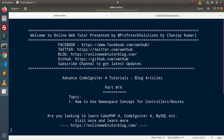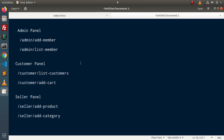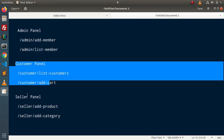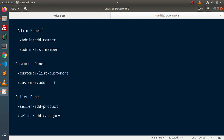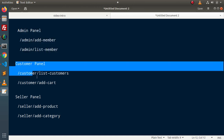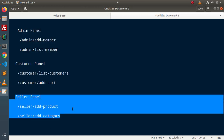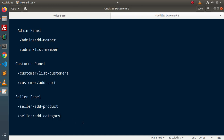Let's say that we have a code base for an application. Inside that application we have an admin panel, customer panel, and seller panel. Inside the admin panel we will have an admin controller and a few methods associated with it. Same as we have a customer controller and seller controller. The scope of working of methods of the admin controller, customer controller, and seller controller will all be different.